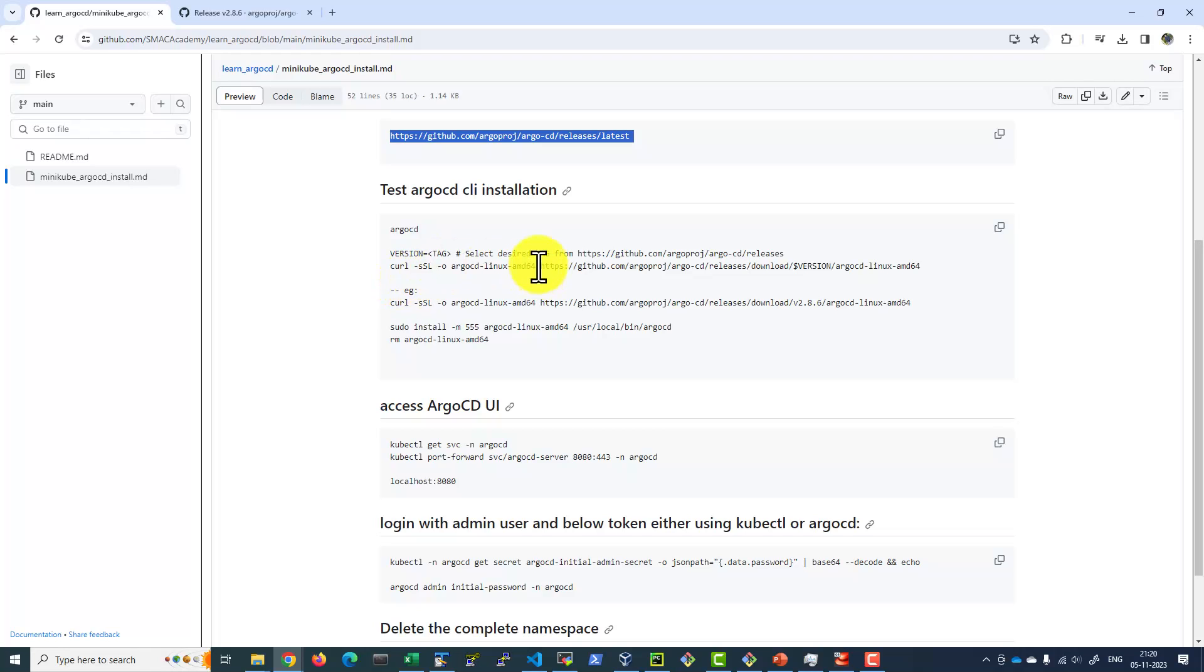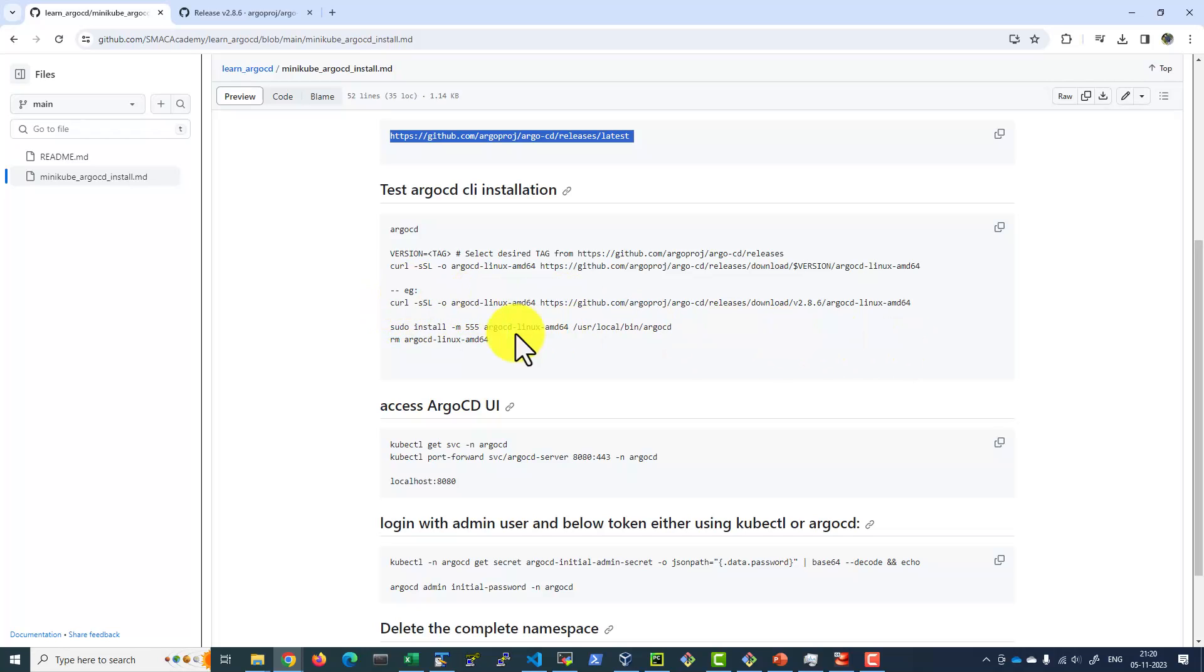So the link that I copied, I will be replacing it here. This is going to use the curl command to download the file and name it argocd-linux-amd64.